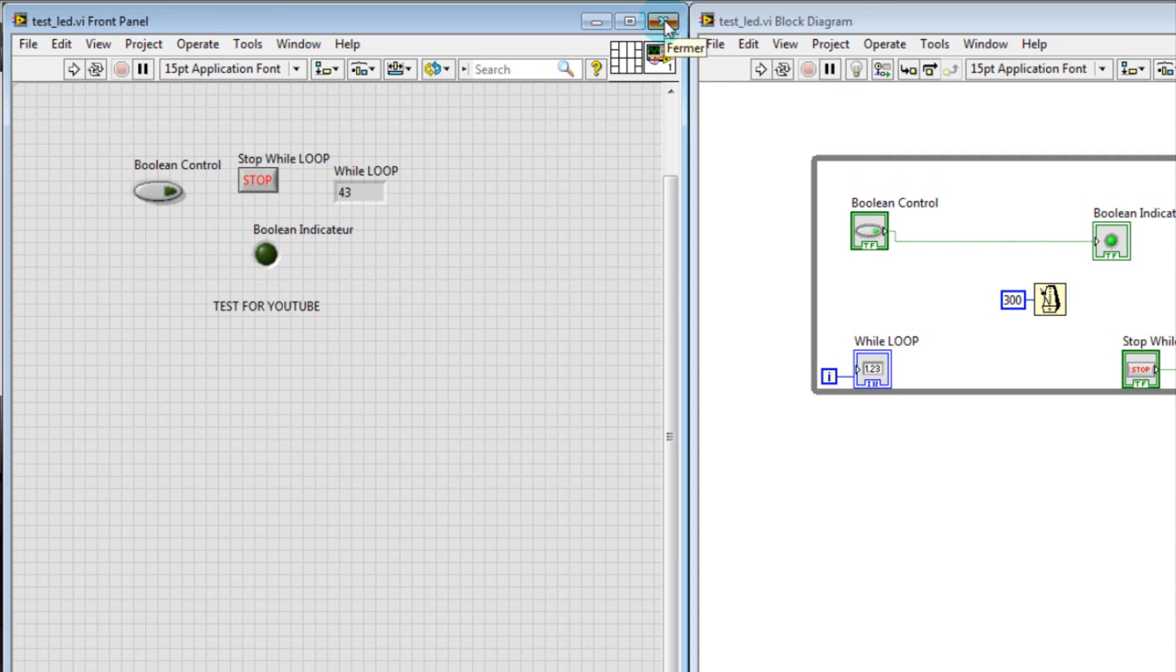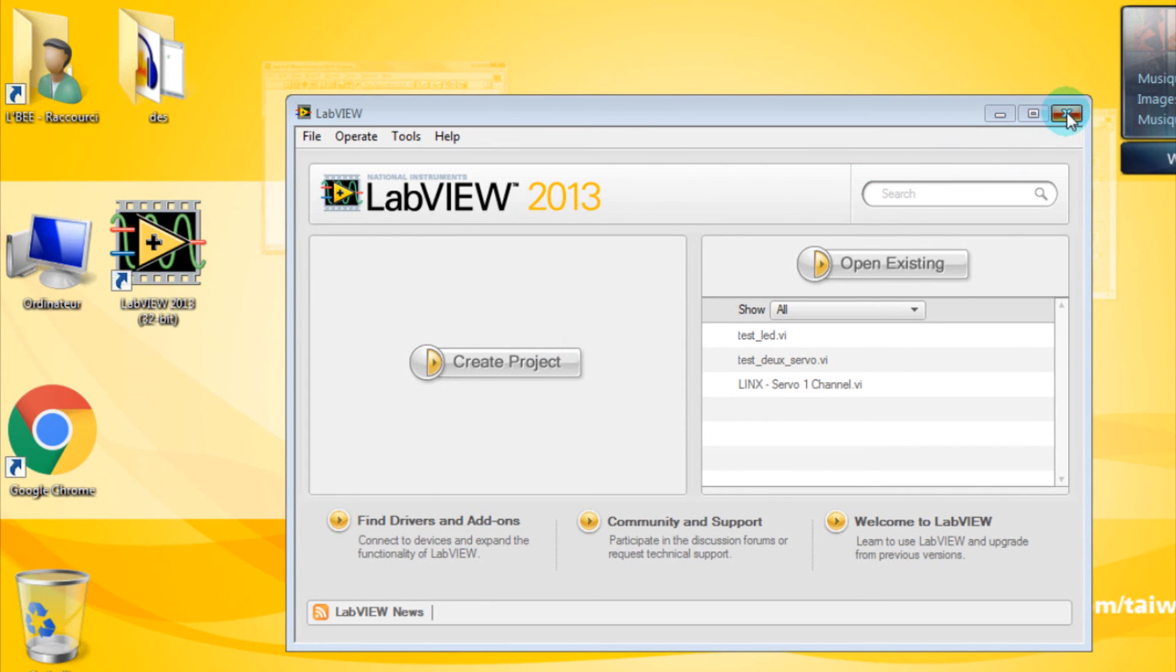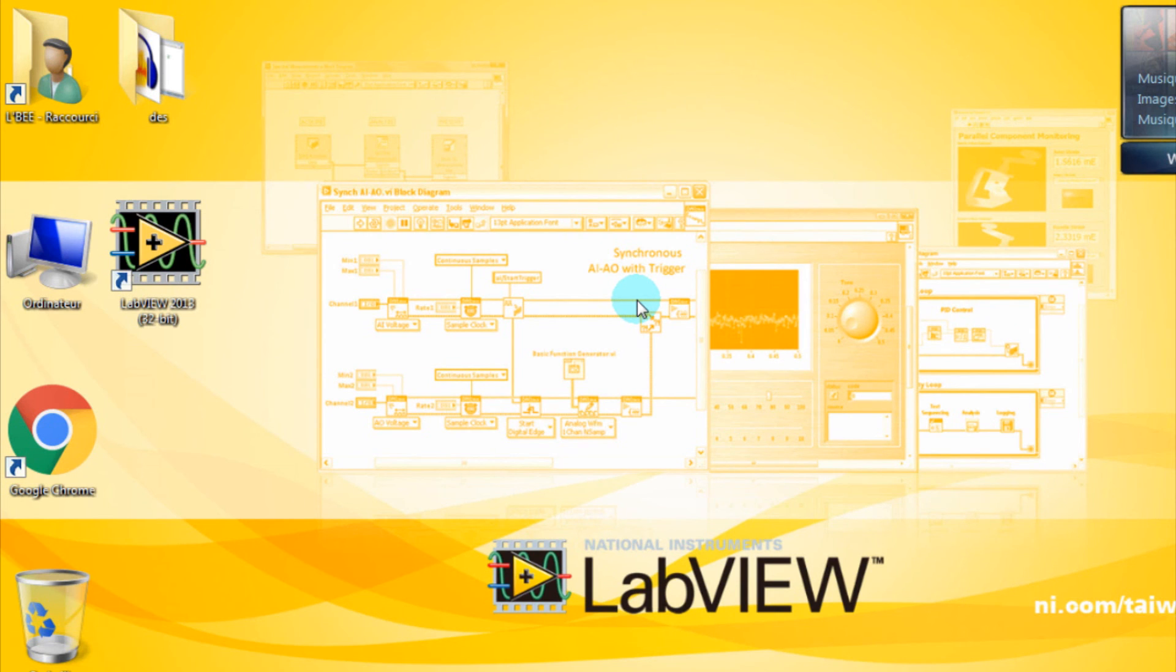That's it guys for this video. Don't forget to watch the next tutorial in which we'll try to use more functions with different applications. Thank you for watching. It was BNB from Megadass. See you next time.